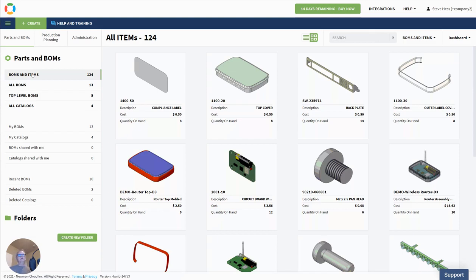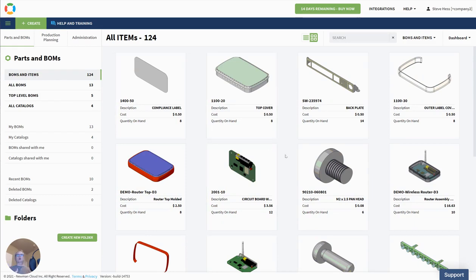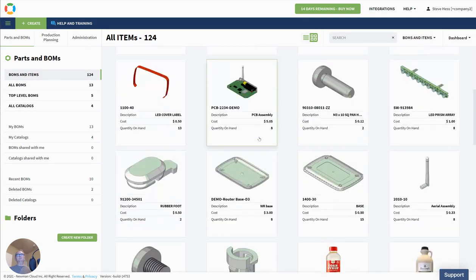The first thing you're going to notice is everything's got an image. If there's an image available, we're going to display it to you here. The next thing — this dashboard is BOMs and items. So we're going to bring together for you a view of your things that are BOMs, as well as your things that are items in that BOM. And so you'll see that here in your dashboard.